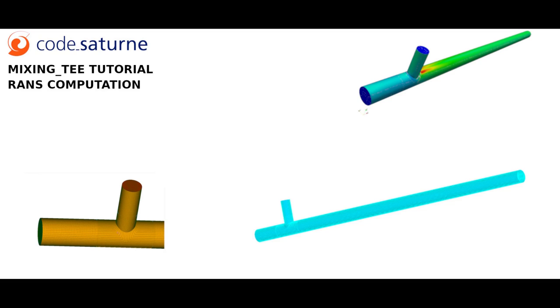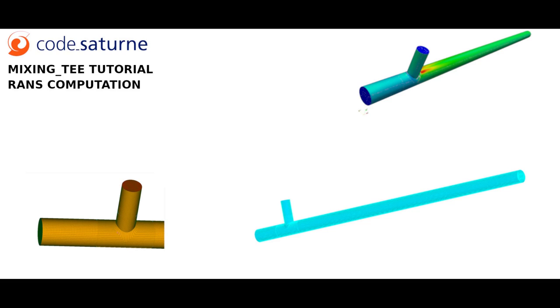In order to optimize this video duration, I will focus on the CFD settings. Please refer to the PDF tutorial if you need detail on how to create or generate the mesh. As you can see on the screen, a T-junction mesh was generated. This tutorial is inspired by the Vattenfall laboratory experiment to predict main parameters affecting high cycle thermal fatigue in T-junction.